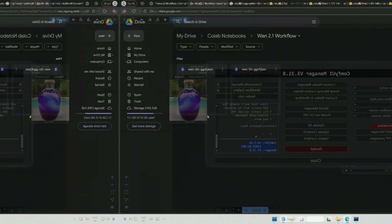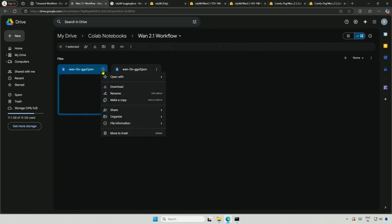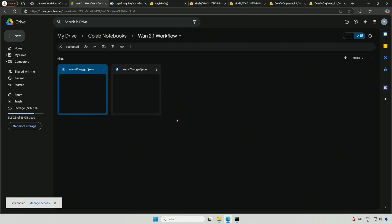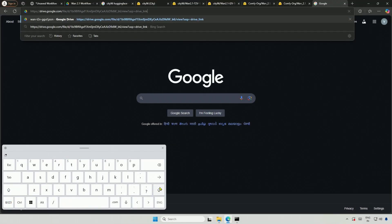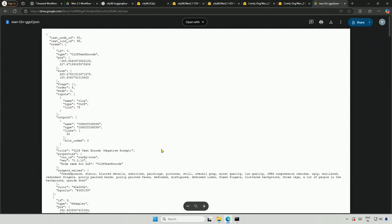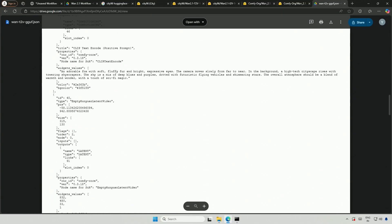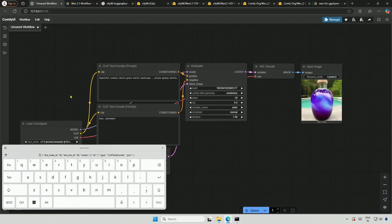To begin, I will share the links to these two workflows in the description. Assuming you got the link from the description, I will copy the link and open it in a new tab. You can then download the file or simply copy it from top to bottom and paste it into Comfy UI.